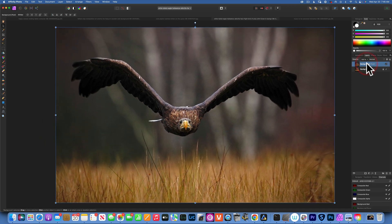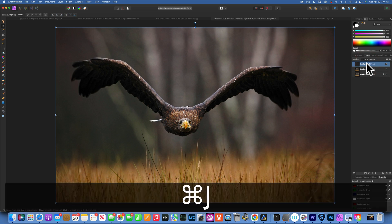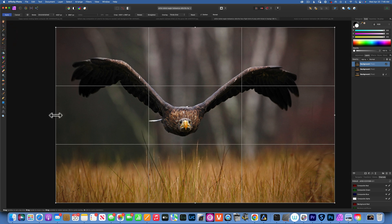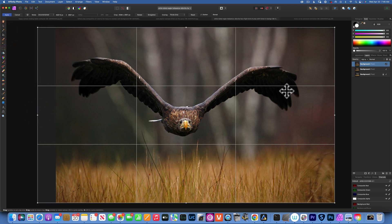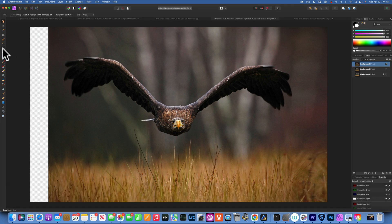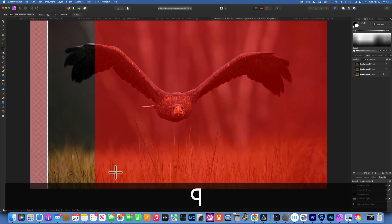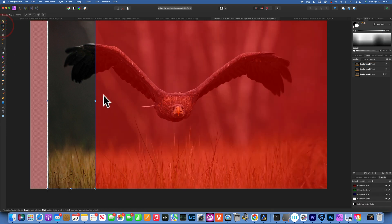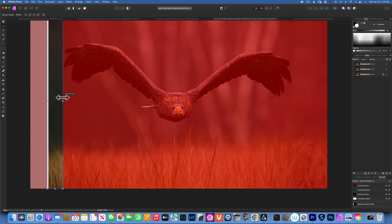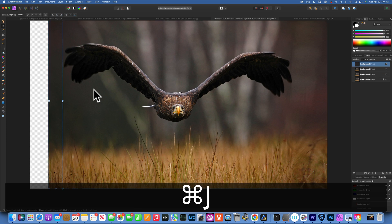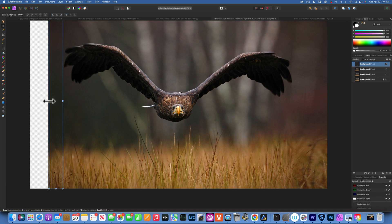Now let's work on the left side. Go to the top background layer and Command J to duplicate it again. Then go to the crop tool and extend it to the left. Accept the selection, take the marquee tool, make a selection, press Q for quick mask, and with the move tool selected make sure you don't get any of the wing. Grab from the other side too so you don't get any empty pixels.